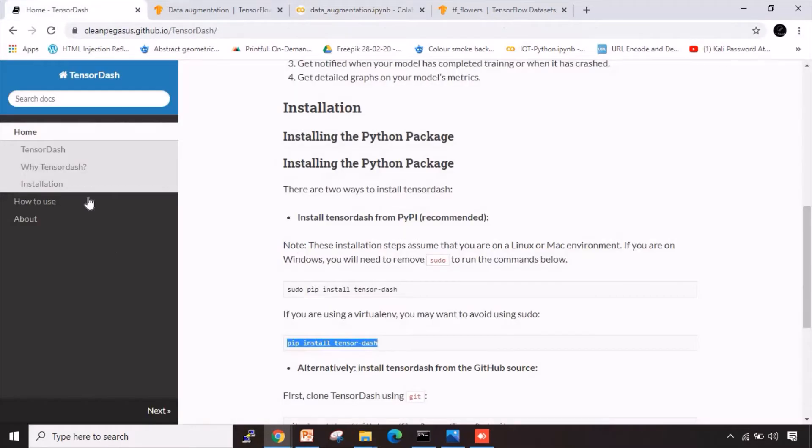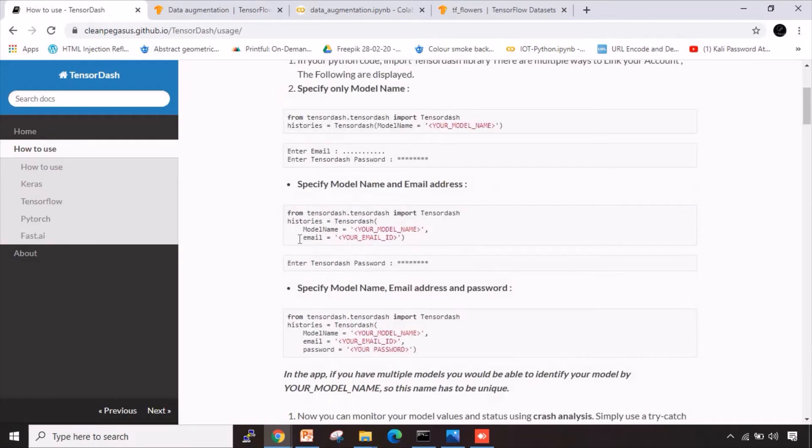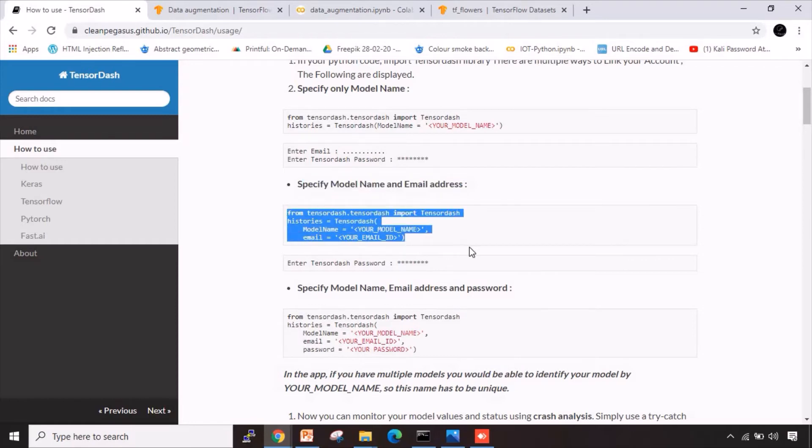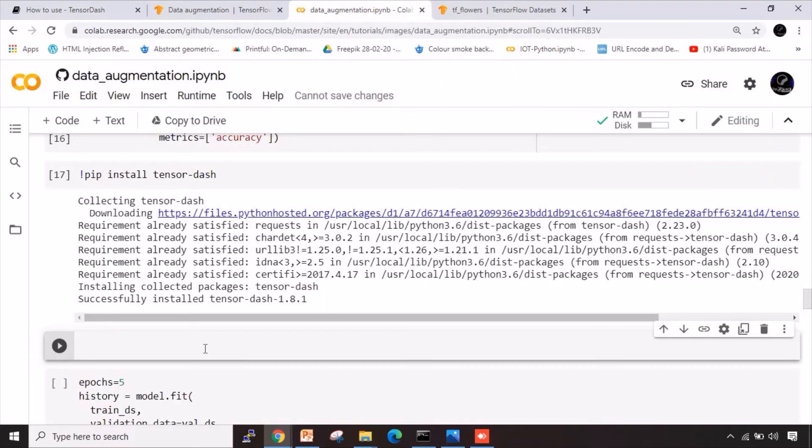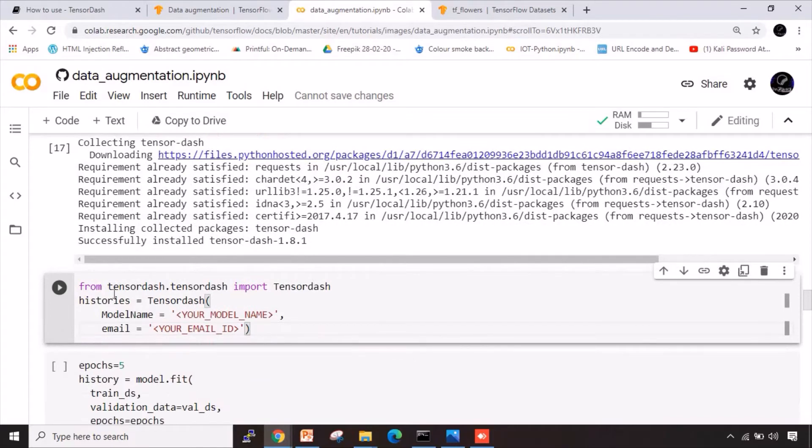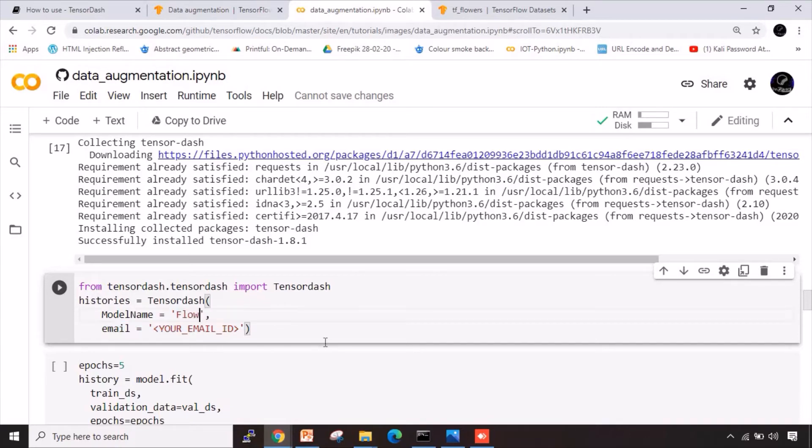Now once it has been installed, we need to write one single piece of code. Let me go back to this again and I will go to how to use column here. You will have one option called specify model name and email address. I will take this particular thing, copy here and paste it inside this particular cell. Now here we are importing TensorDash library and then we are creating a variable by the name of histories. Inside that we have got a method named TensorDash. It contains two parameters: one is model name and one is email ID. First here, model name, I'll specify here flowers.